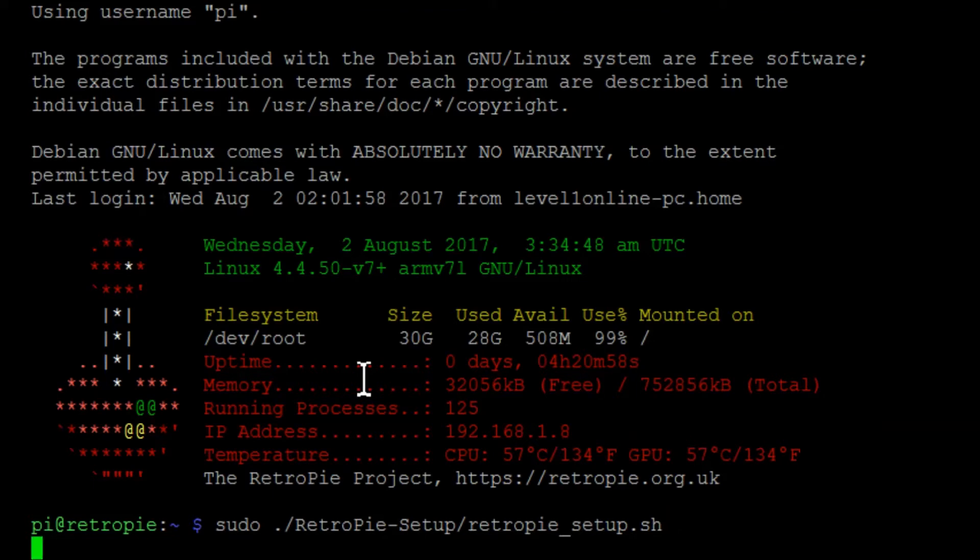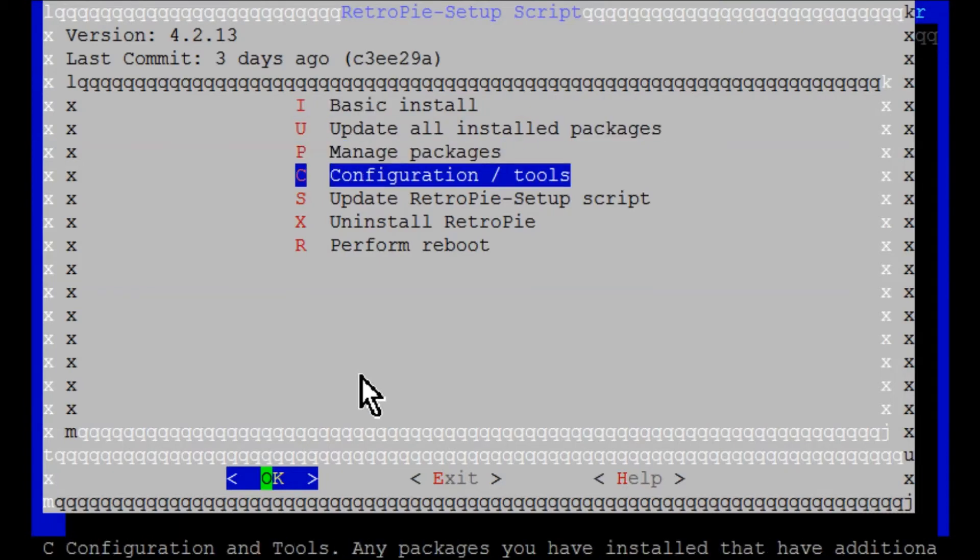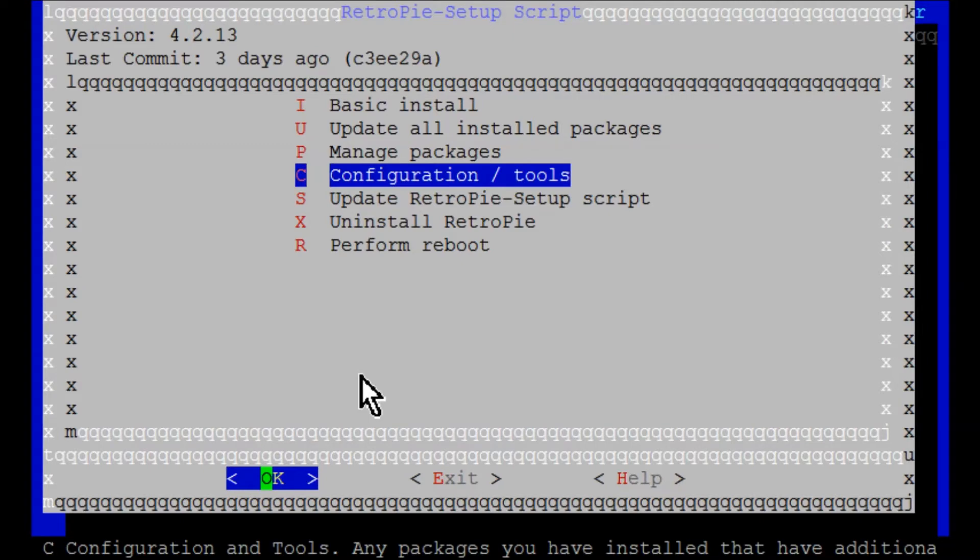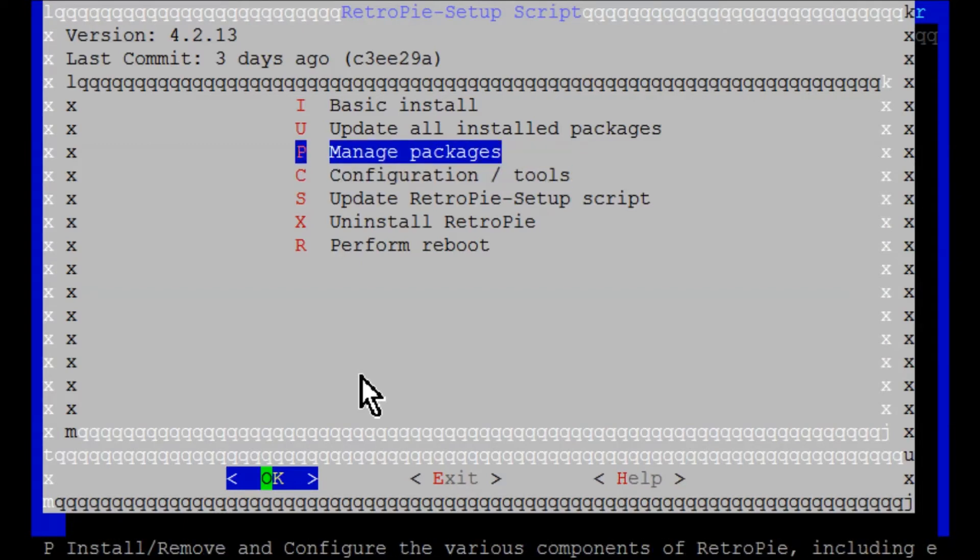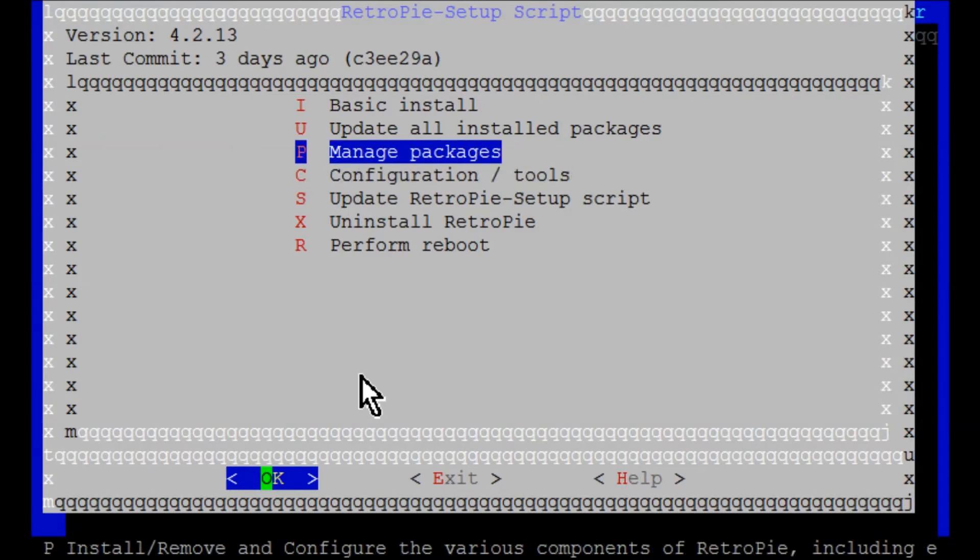And it'll take us to this familiar screen. And you can actually get to the screen through the RetroPie menus yourself. You just go to RetroPie settings, and then you go to RetroPie setup, and it'll take you to the same screen. You can use your controller. The mapping might be a little different for certain controllers.